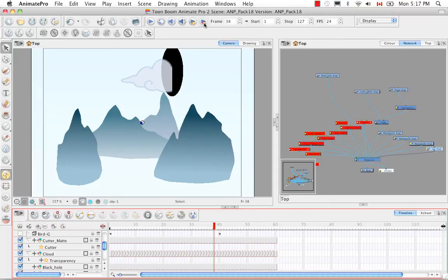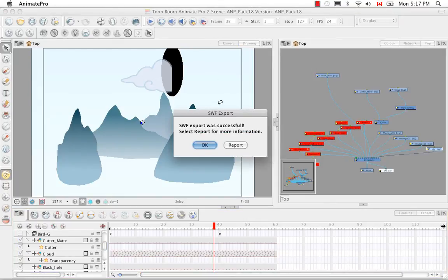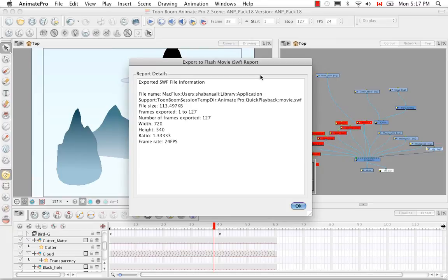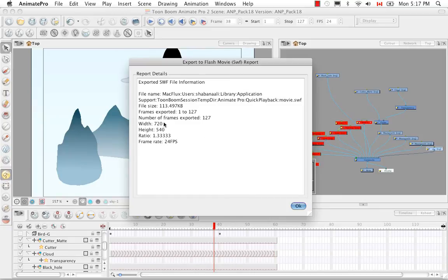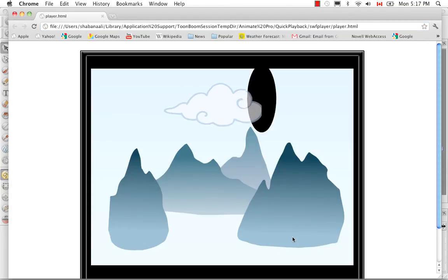I don't know if you noticed, but there's a second option here in the SWF export, and that's to do a report. If you would like a report, you can see the file size, the number of frames that you exported, the frame range, the dimensions of your project—mine is 720 by 540, so like I said you can't change that, it's always going to be at full size—the ratio, the frames per second, etc. You can see all that information by clicking on the second window that appears when you do an SWF render.